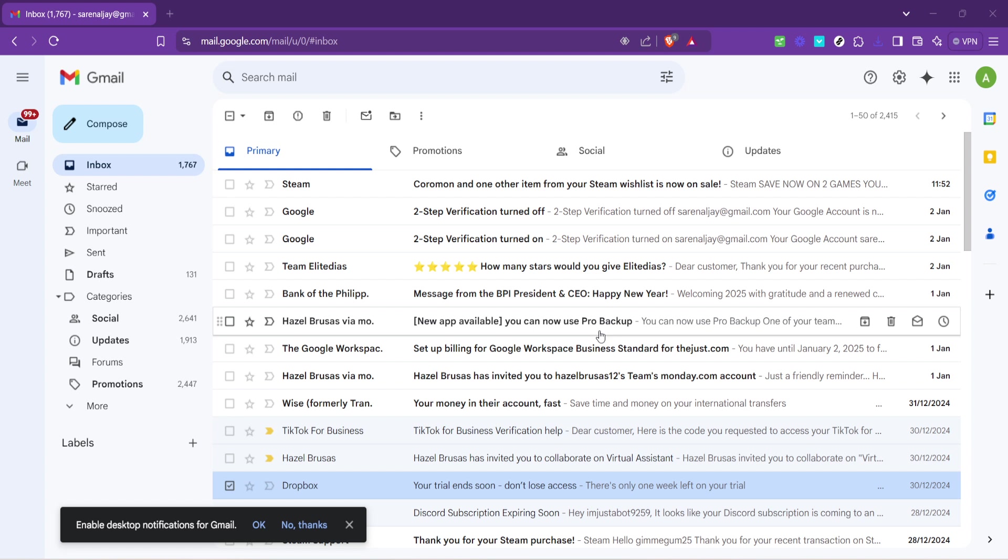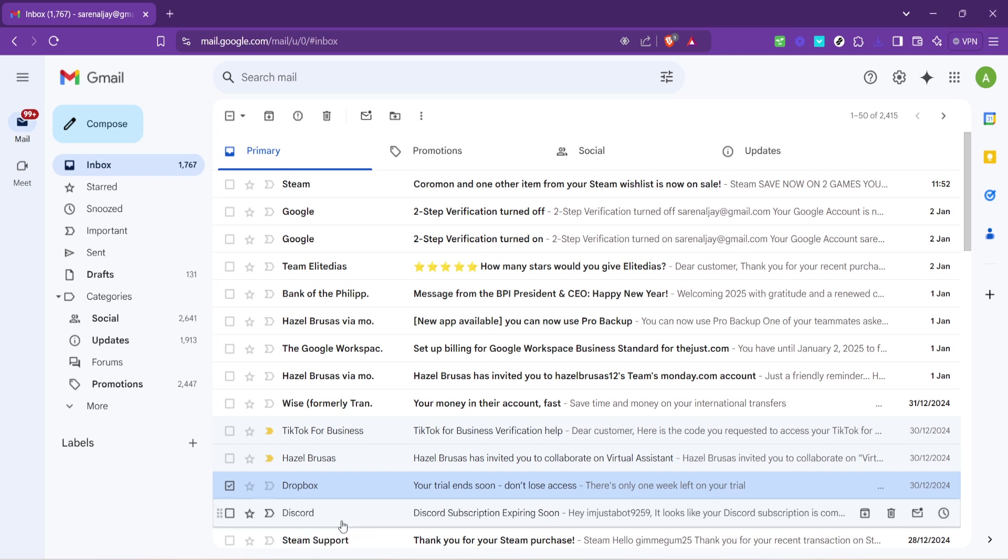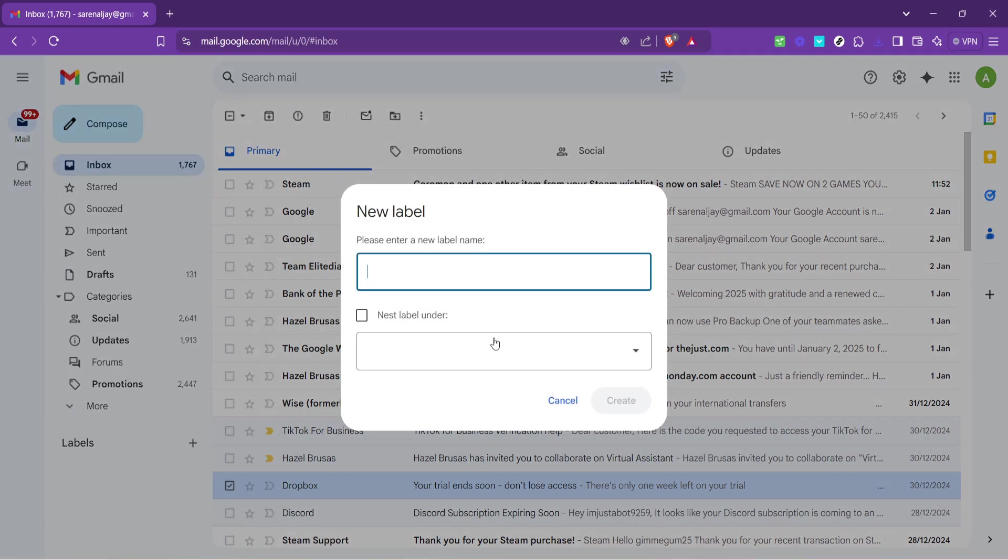Now have you noticed those labels on the left side of your Gmail interface? They're about to become your best friends in inbox organization. If you don't see the label you need, there's a tiny plus icon next to the existing labels. Click this to create a new label. This is how you start categorizing your emails, a crucial step in decluttering your inbox.